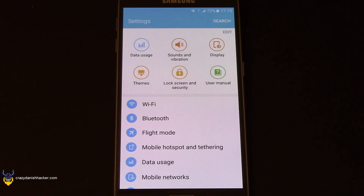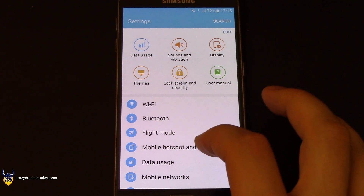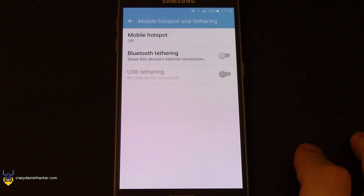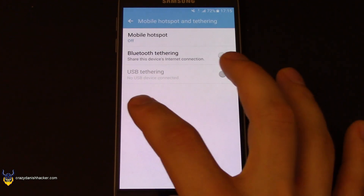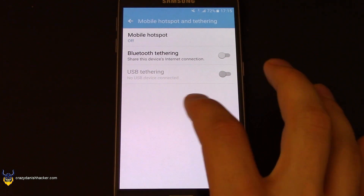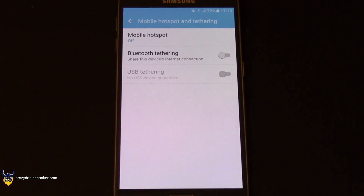Last but not least, in the future you may also need to enable tethering to communicate with the USB modem, which you can do here. Thanks for watching, stay tuned and subscribe.